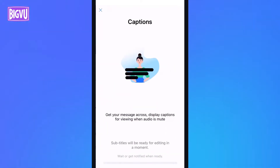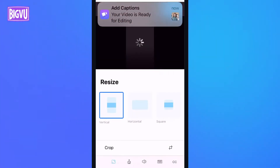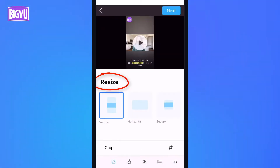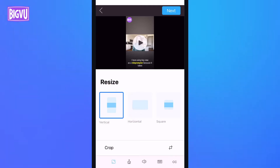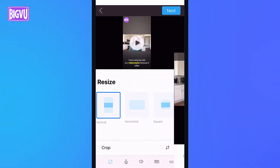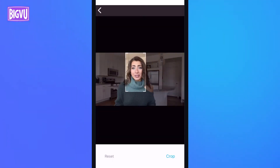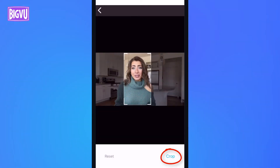After a few moments, the captions are done, and I'll continue with my editing in the Resize step. I'll choose Vertical to match the TikTok format, and tap Crop. BigView finds the best crop for this format, and I'll adjust it a bit, then tap Crop again.